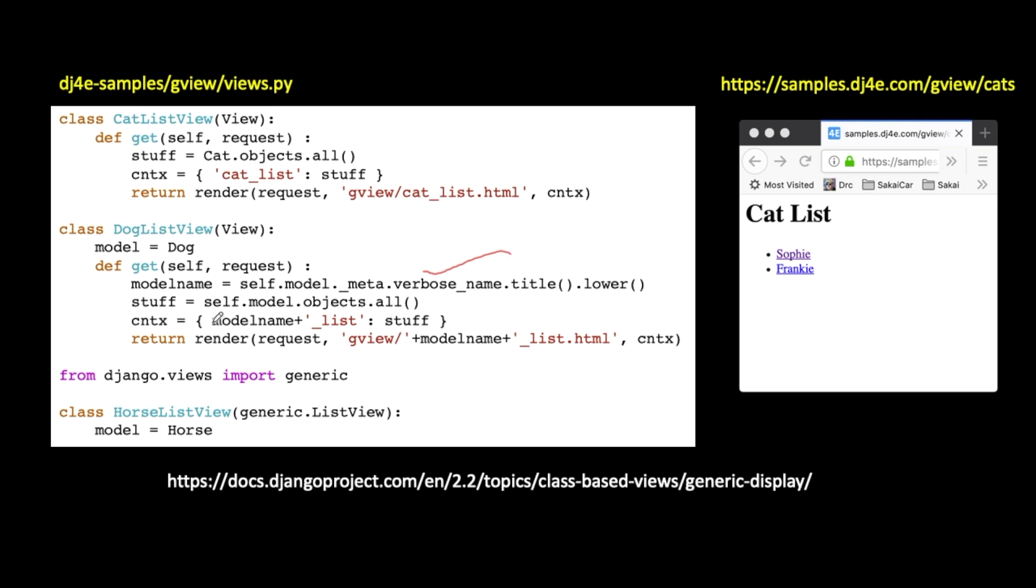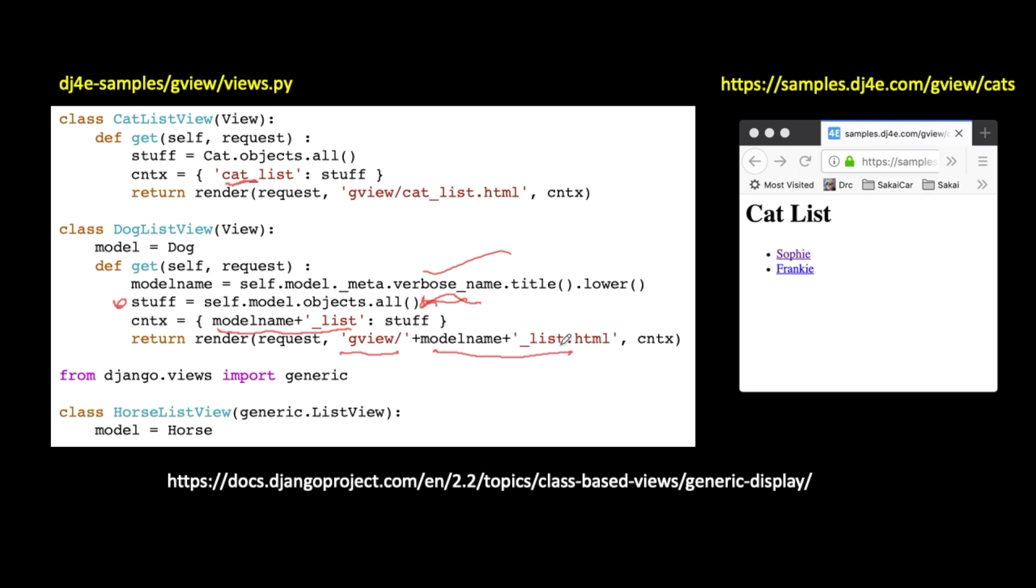But you'll notice that I'm creating a variable called model name underscore list because I'm just concatenating it together. So it's model name and is going to be dog underscore list. So that's what's going to happen. I am going to talk to the model and retrieve all the objects. That's okay. I don't have to change it to a string. Self.model is dog.objects.all. So then I'm going to get a list of all the objects and stuff. And I'll put that in the context. And then I'm going to go get myself a template out of the gview folder with the model name underscore list. So that what used to be cat list in here is now dog underscore list. I'm concatenating it together and I passed the context in.